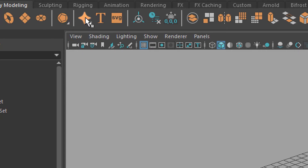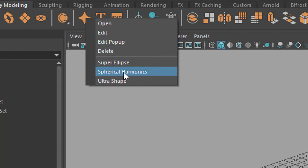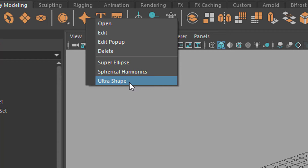With the right mouse button we click here and we get the super ellipse, the spherical harmonics, and the ultra shape. I only want to deal with spherical harmonics right now. With the other ones you can do basically the same procedure.